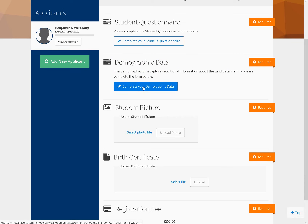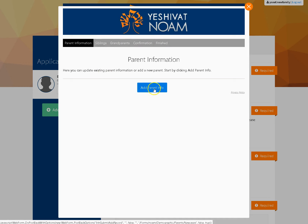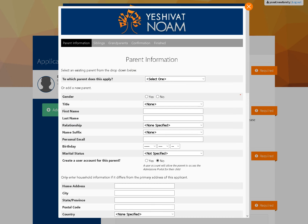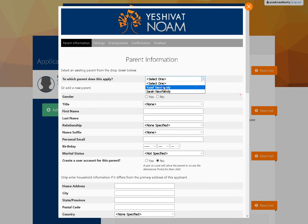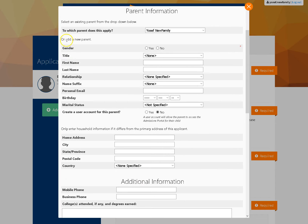If I go to complete the demographic data, I will see that I have parents, siblings, grandparents, confirmation, and finish — and I need to go through all of these. Adding parent information again requires that I add both parents. You can see there's a pull-down with the two parents I have already added, and I can go through and put in the rest of the information. If this person is already in there, I do not need to fill in the home address section unless it differs from what I already put in.